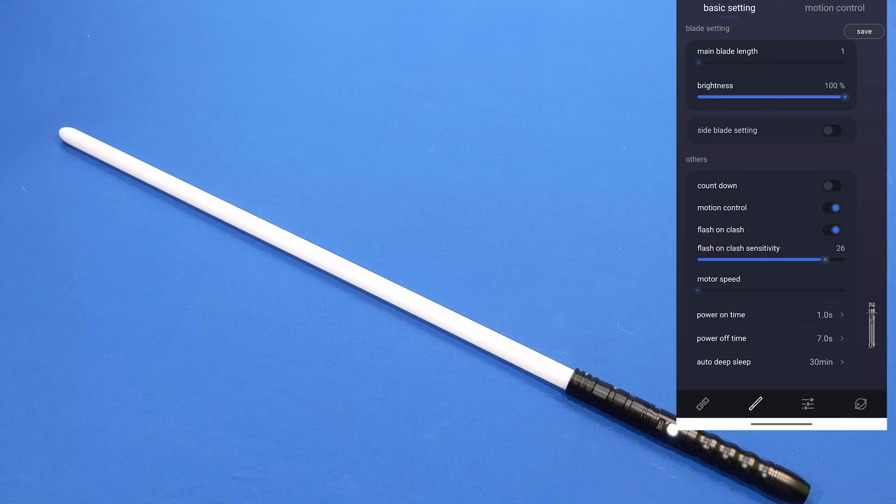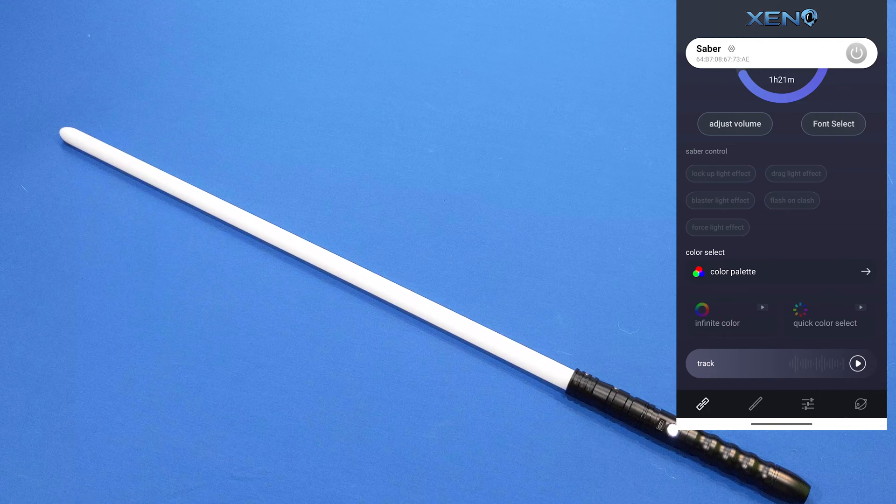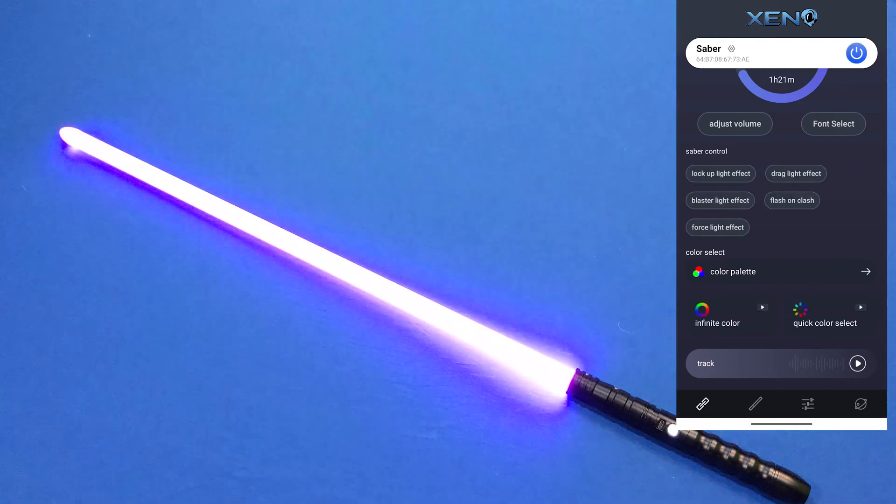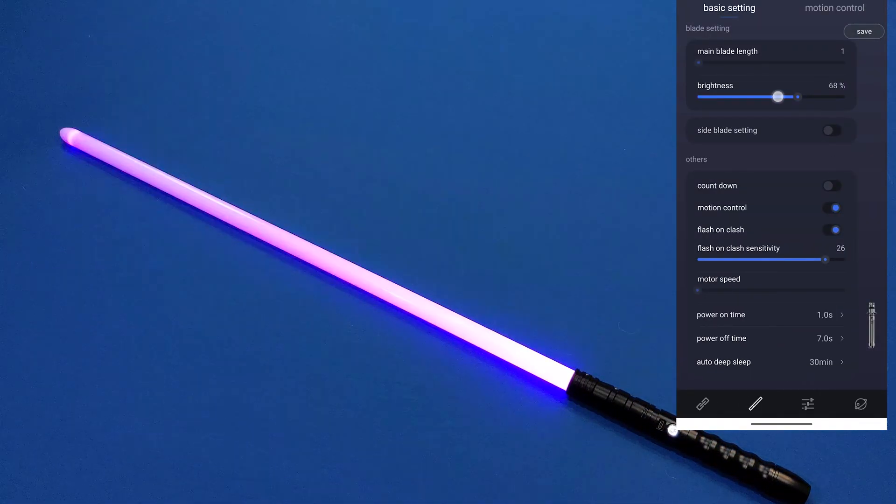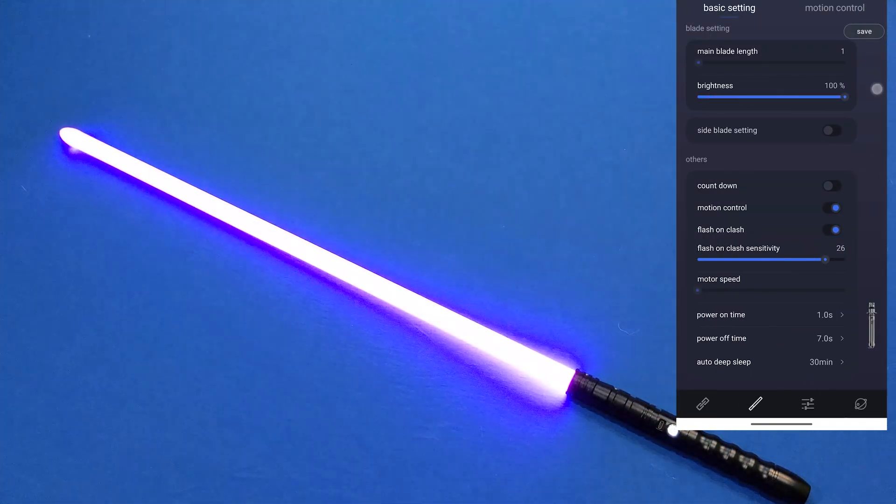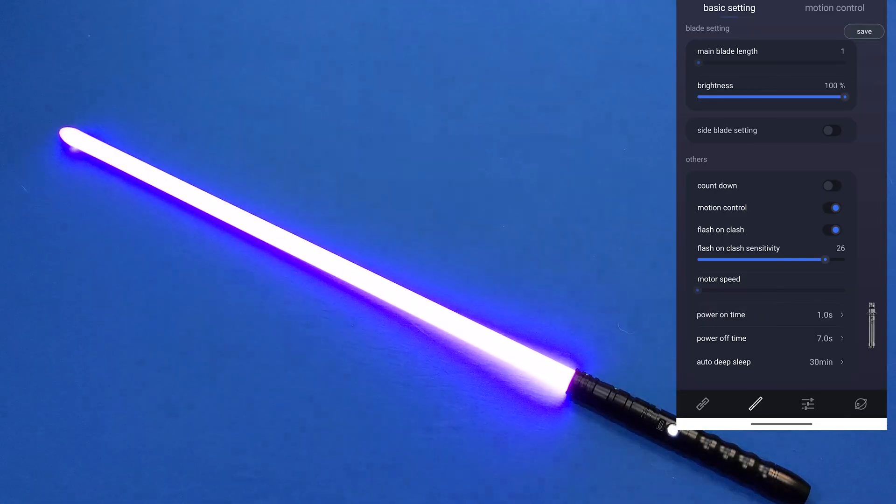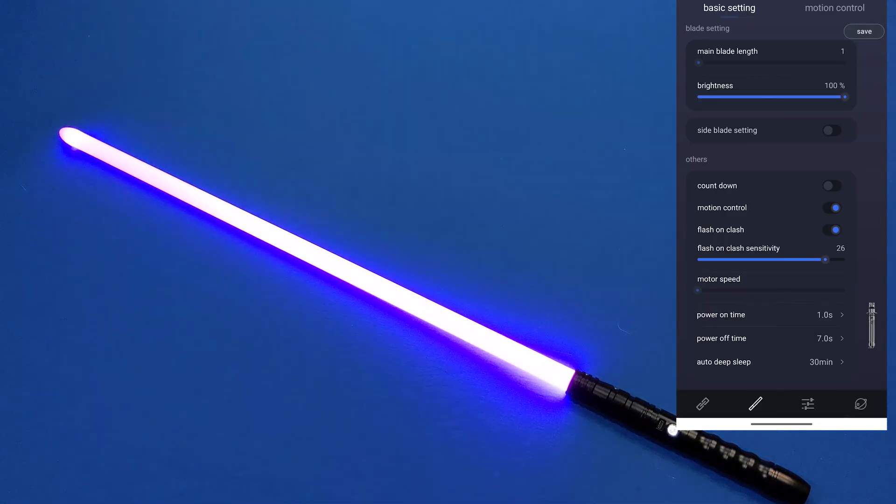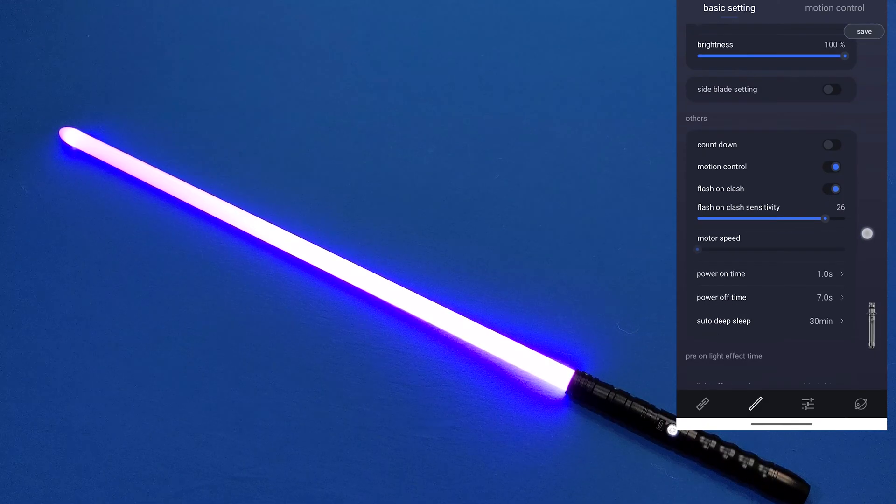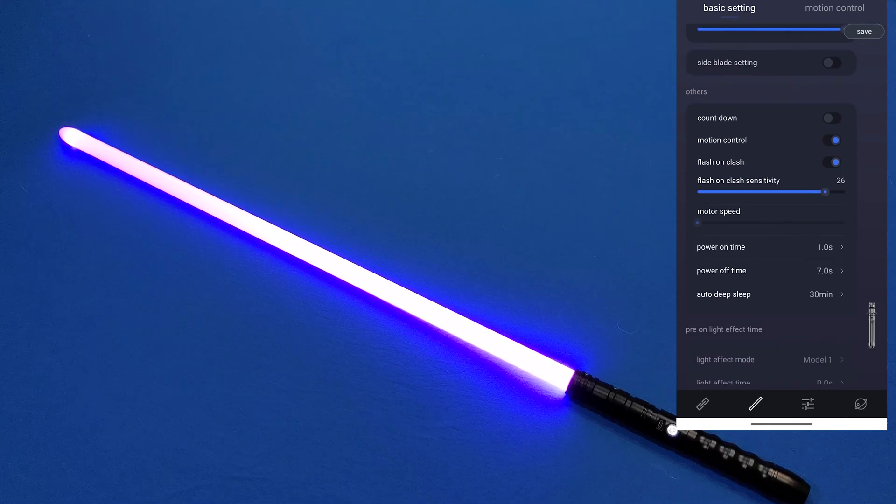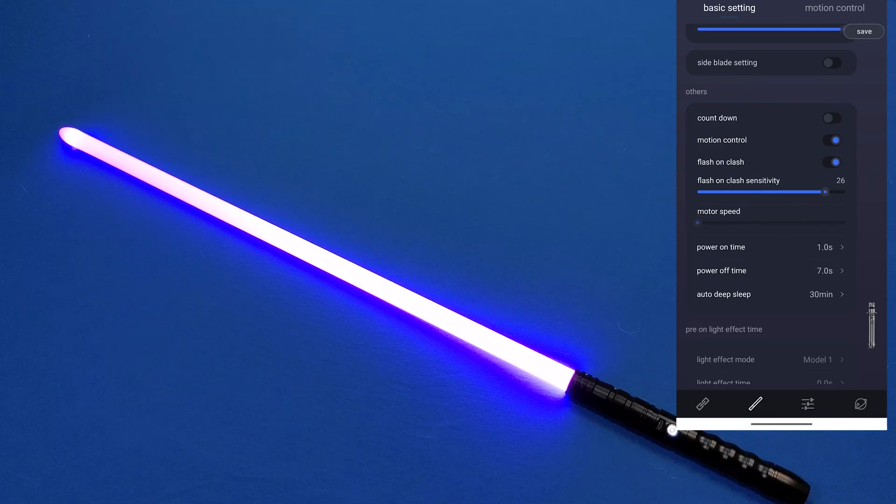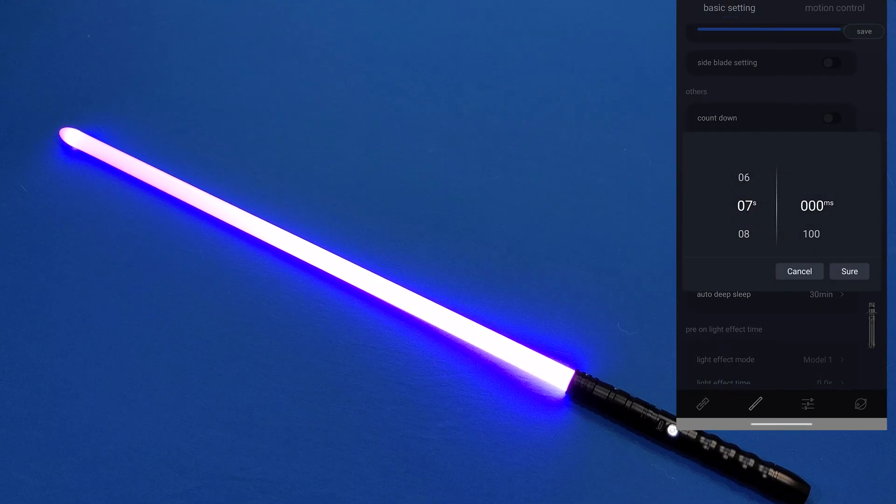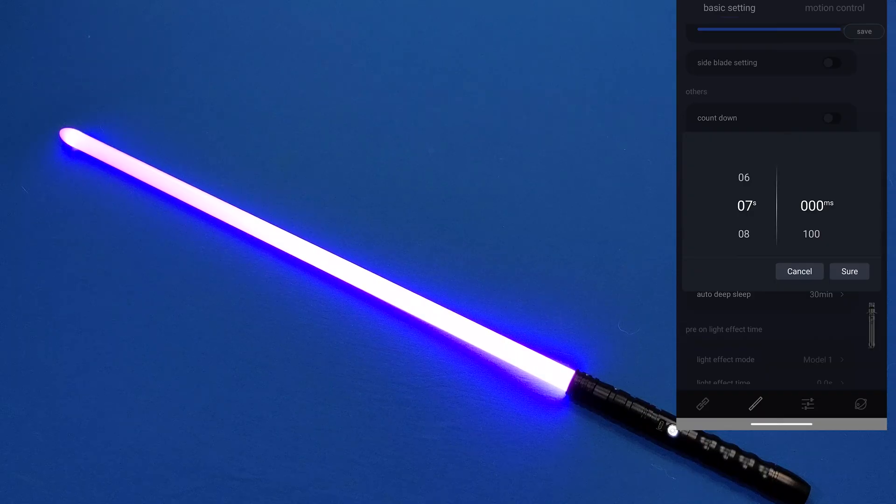Some other things you can do with this are change the brightness. So in order to do that we're going to need to turn it on. So we can turn down or up the brightness. Obviously it's going to be set to full brightness when you go into it at first. We have flash on clash sensitivity. You can turn up or down. Power on time, power off time. I set my power off time lower so that it's easier to turn all the way off.